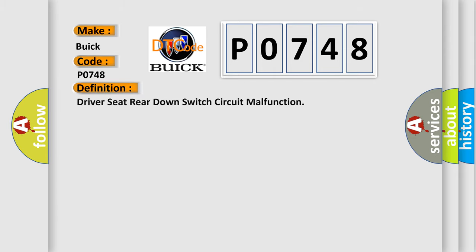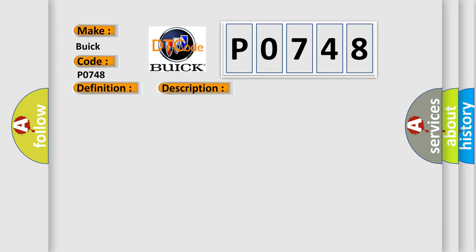The basic definition is driver-seat rear-down switch circuit malfunction. And now this is a short description of this DTC code.